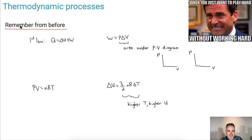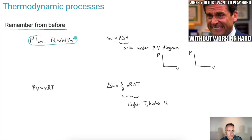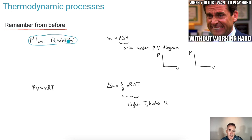Let's remind ourselves of the different skills and pieces we're going to need to know. First of all, remember the first law of thermodynamics — it relates the energy transfer, relating to the change in internal energy and the work done.